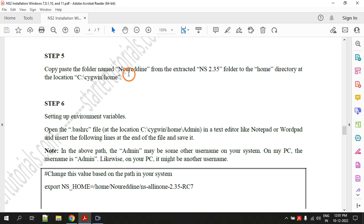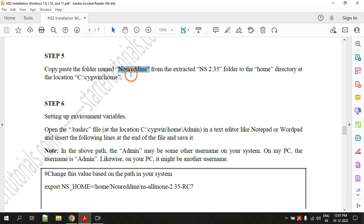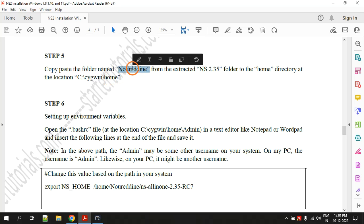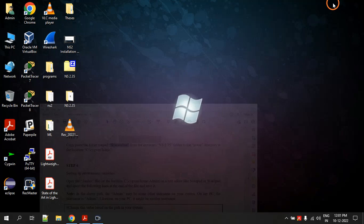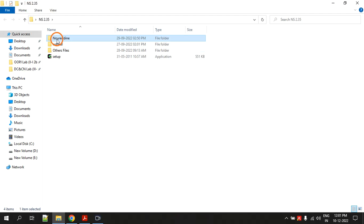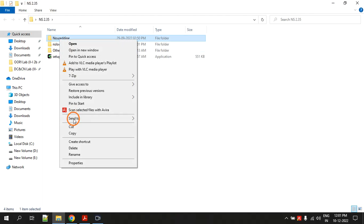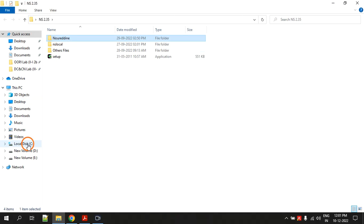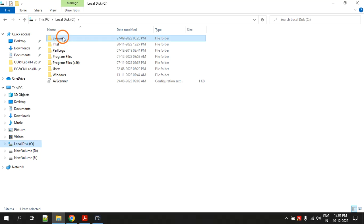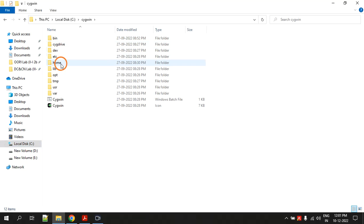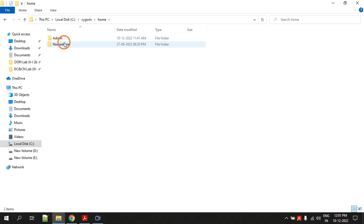Step five: one of the folders inside NS2.35 is 'noridan'. You have to copy that folder and paste it at this location — inside the CygWin folder there is a folder called 'home', and inside home you have to paste the noridan folder. Let me show you: in NS2.35 here is the folder, copy it, then go to C drive, CygWin, home — here you paste it.